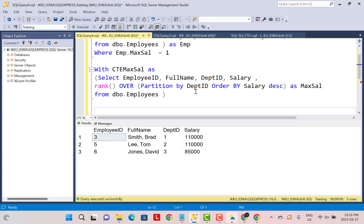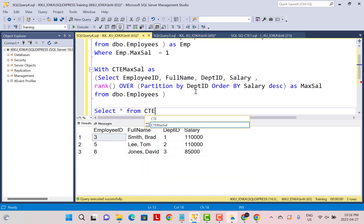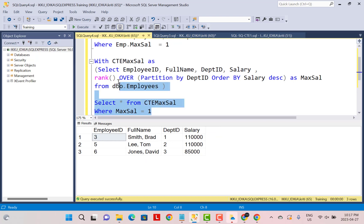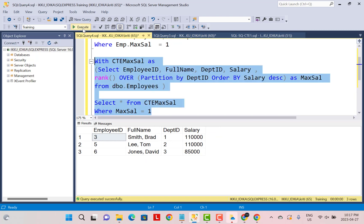Now the CTE is ready. The only thing I need to do is select the data from this CTE that we just defined and apply my condition — the filter criteria — where rank_max_sal equals 1. If I execute this query, I get the same results.